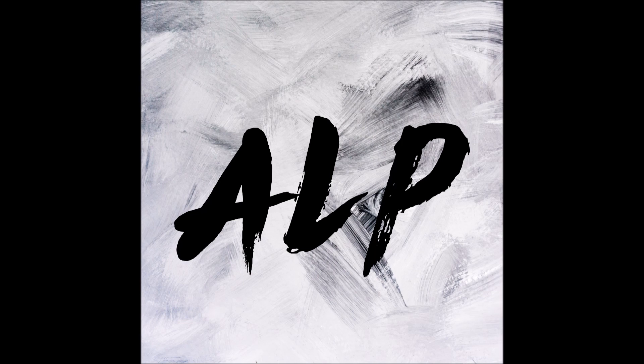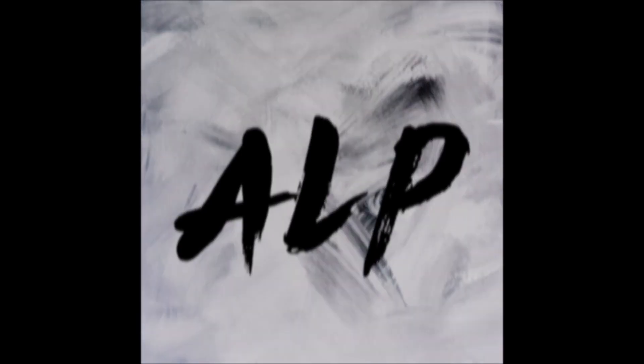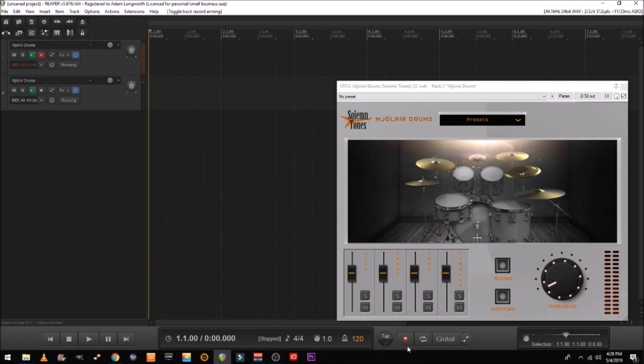But one thing that Reaper has is an automatic quantize when you're recording your MIDI. So after you're done with your recording, it usually will put it right on the grid. So I'm going to show you guys how to do this real quick.